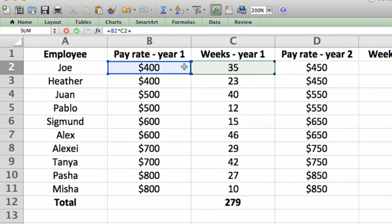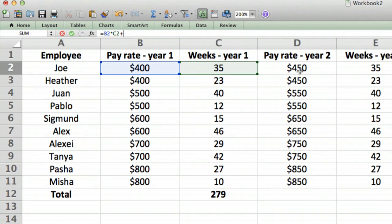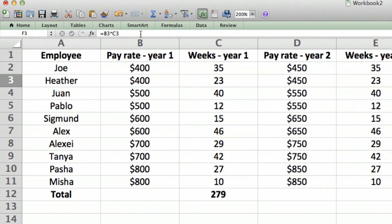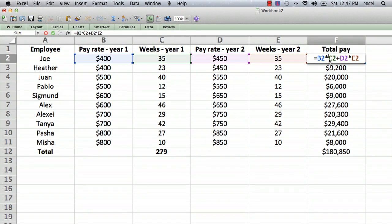But the easier way is to just click on the cell we want. We click on cell D2 and you can see it enters D2 into the formula. Then we type times, click on cell E2, and it puts that right into the formula bar just where we want it. We hit return and scroll back out.